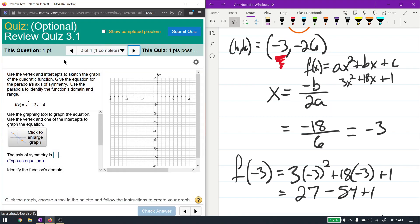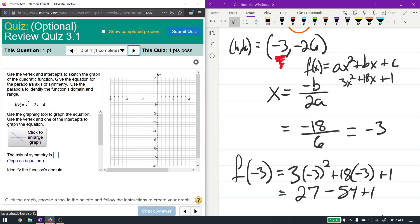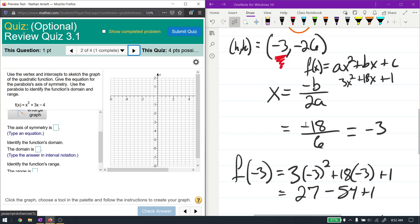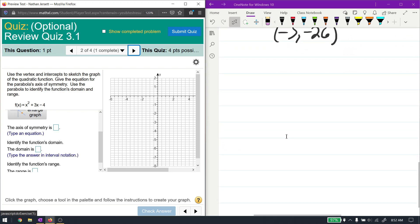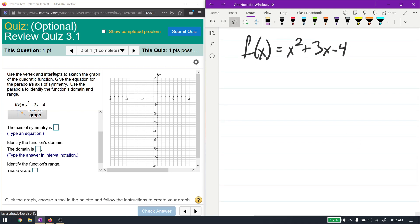For the next problem, we're asked to graph this function and find the axis of symmetry, the domain, and the range. All of this is really based on the vertex, so the first thing I'm going to do is find the vertex. Our function is x squared plus 3x minus 4. The question says to use the vertex and intercepts. The vertex is at x equal to negative b over 2a. b is positive 3, and a is positive 1, so 2a is 2. x equals negative 3 over 2.